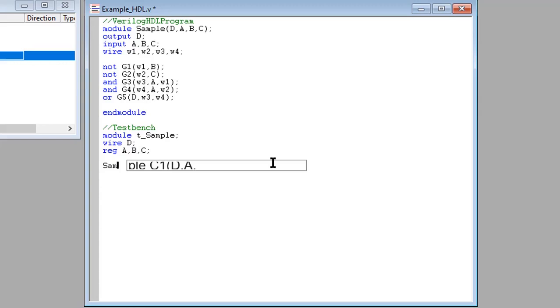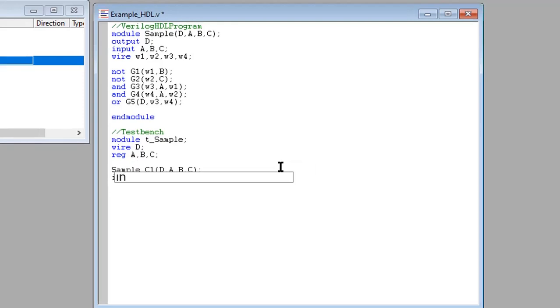Here you will put name of the portlist. I named my portlist C1. Then put an initial keyword. The block is enclosed between the keywords begin and end.